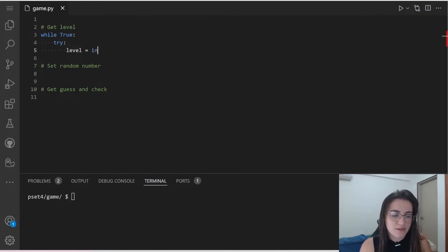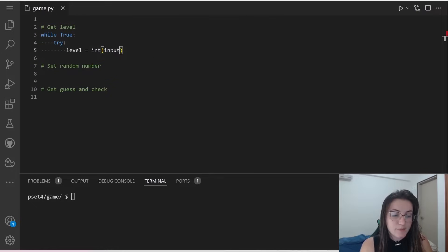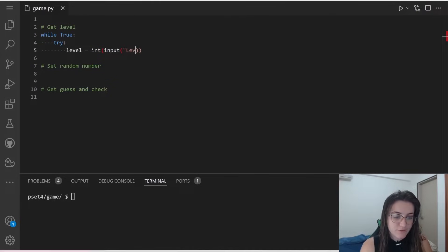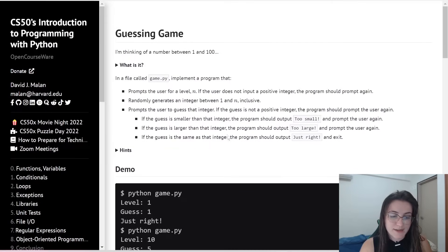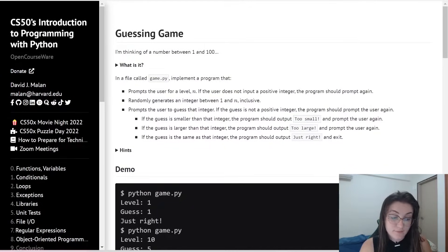So it's really nice that we do this in here. So I'm going to do int input and I'm going to ask for the level. Exactly like it's in here in the example. We're guessing, we're checking for the level.